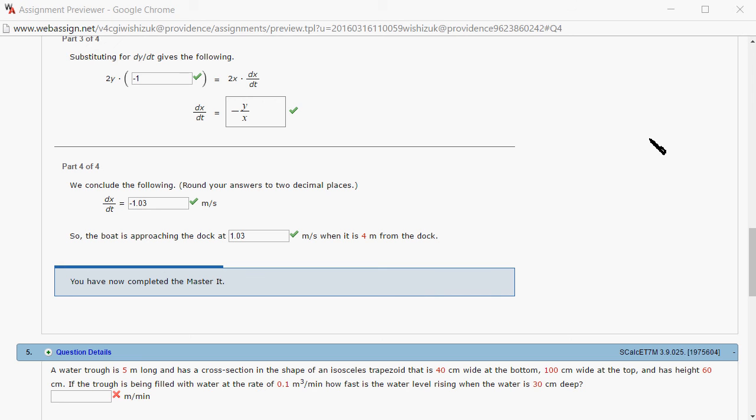I came back and looks like we got this one correctly. That's it. I hope this was clear.